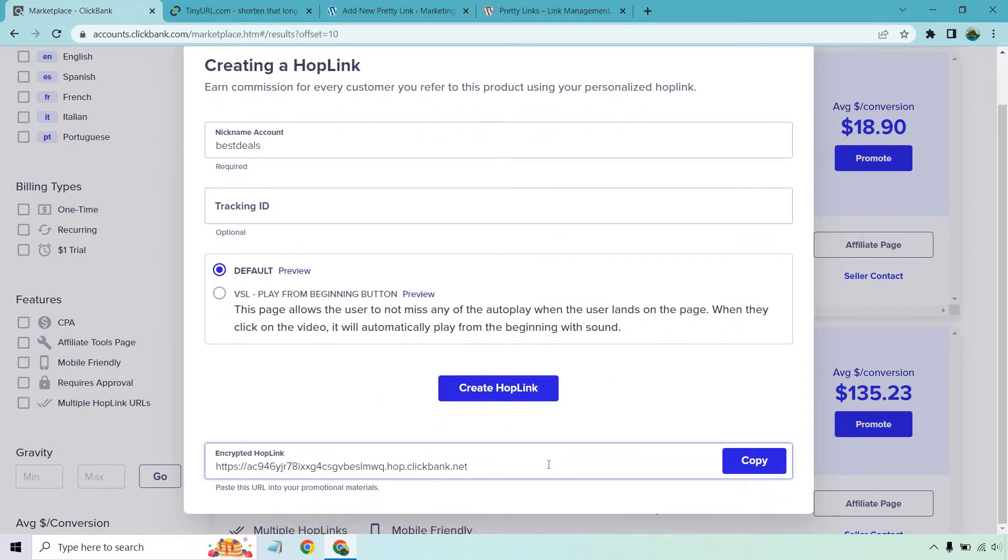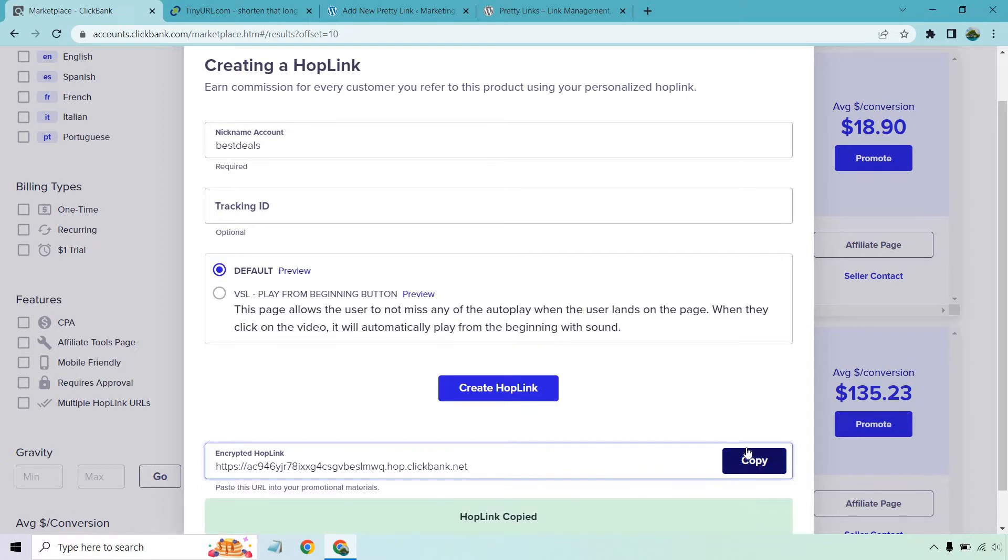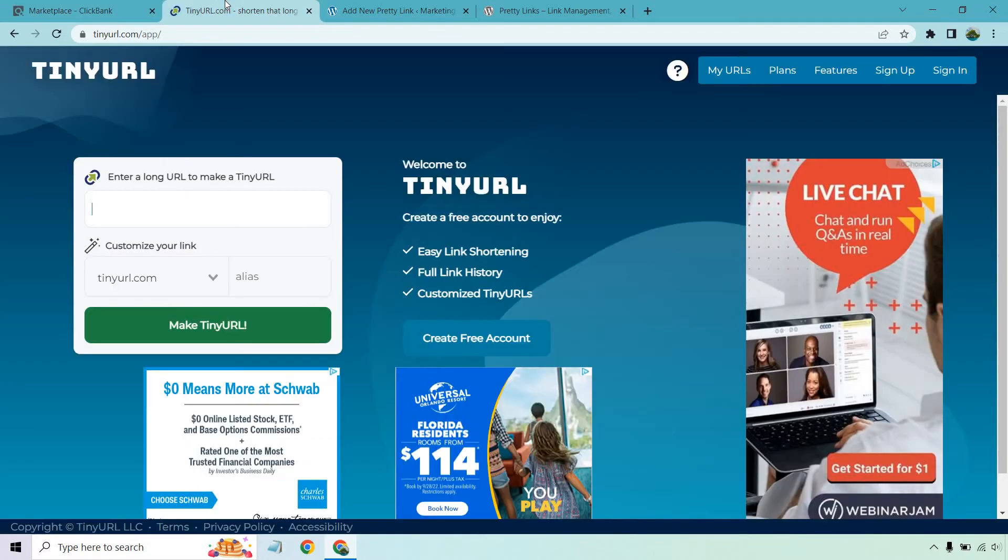Now probably one of the ugliest links you've ever seen - who would want to click on this? It just looks pretty spammy. It looks random. It doesn't look very clickable. So let's copy this and we're going to go straight to TinyURL.